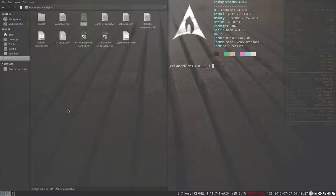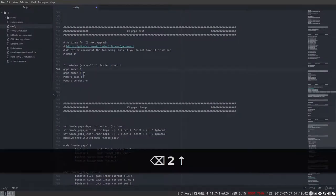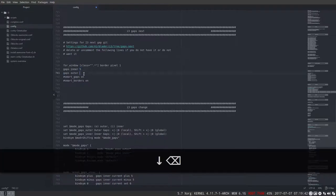This is i3 — every pixel has been filled with your windows. It's a possibility, sure. So we can increase the gaps again. Let's take 5 and 5 — it's up to you.